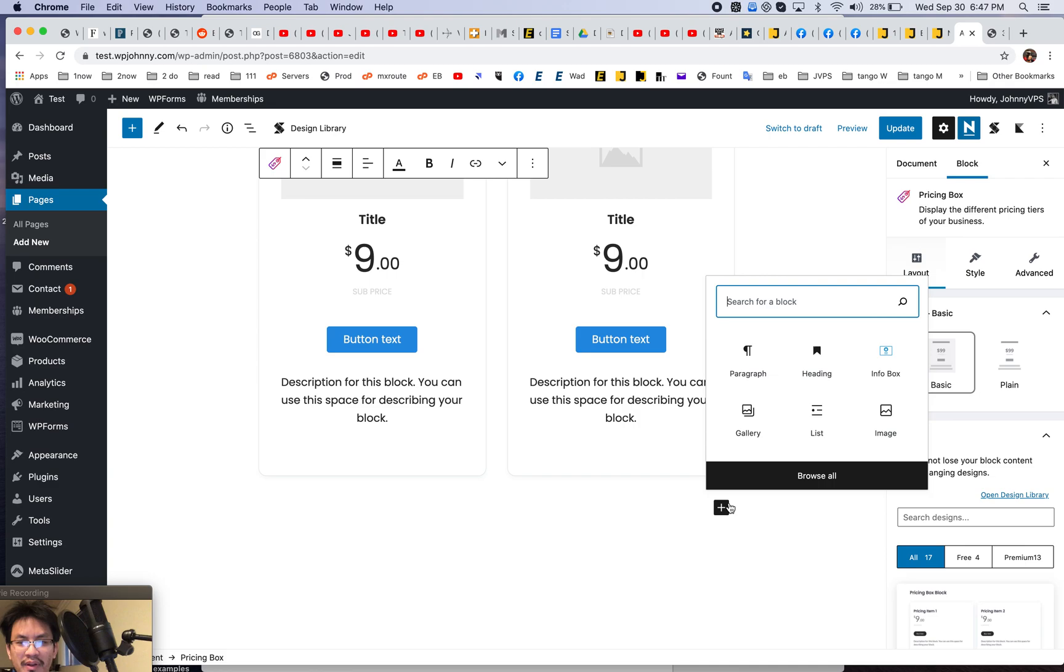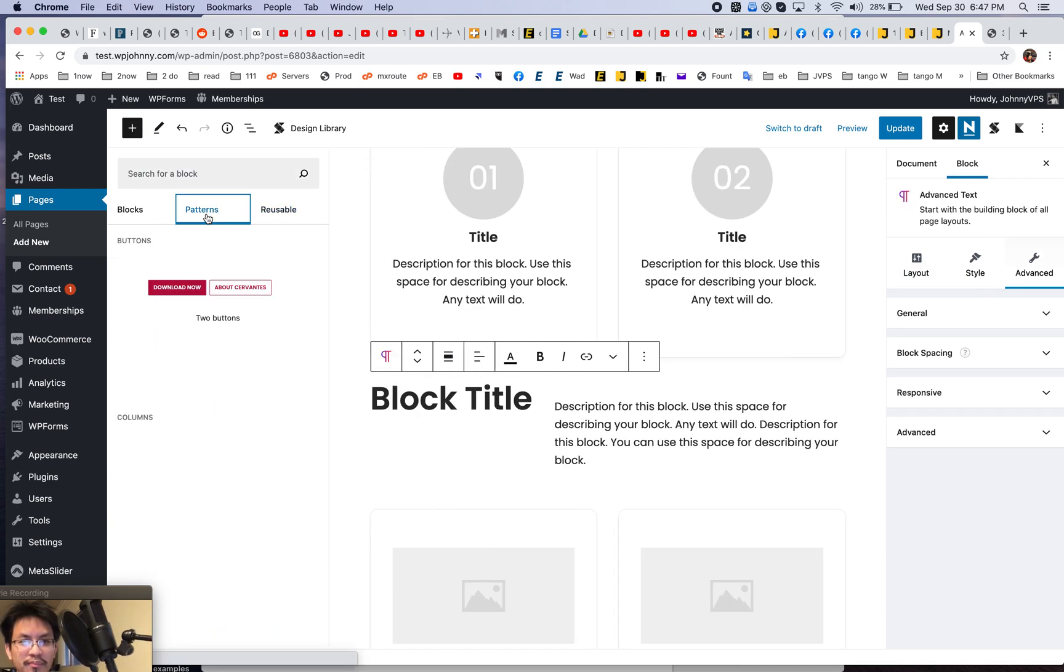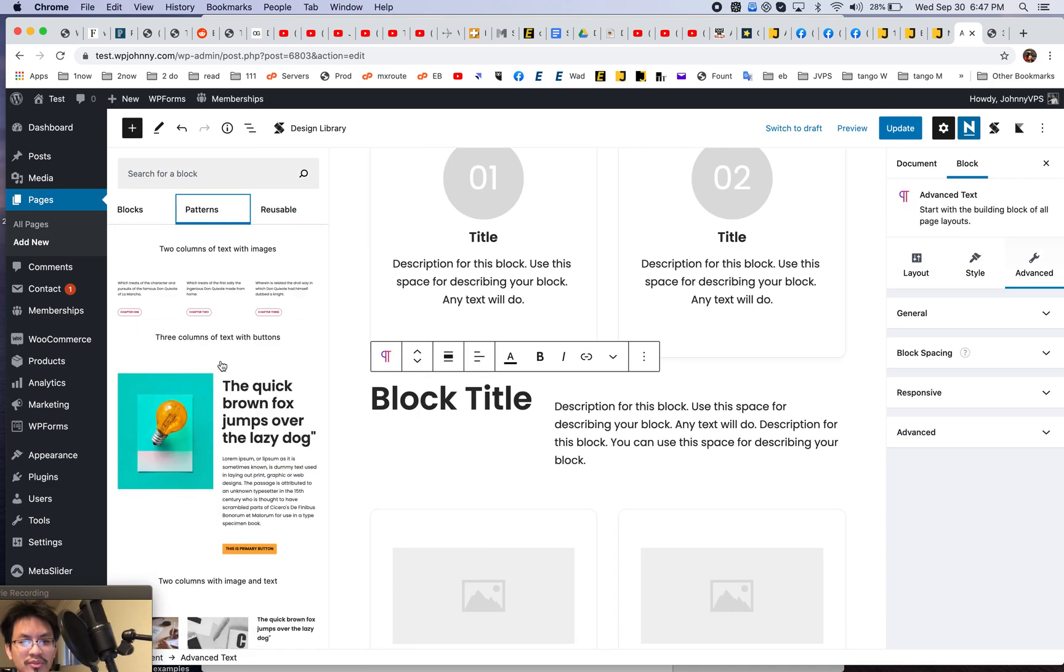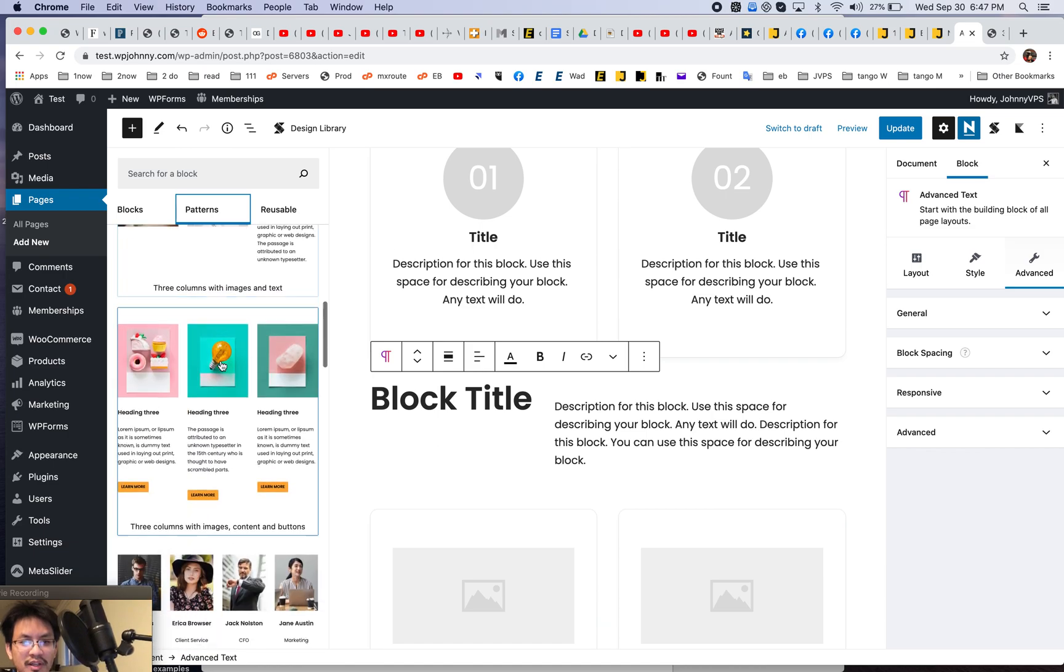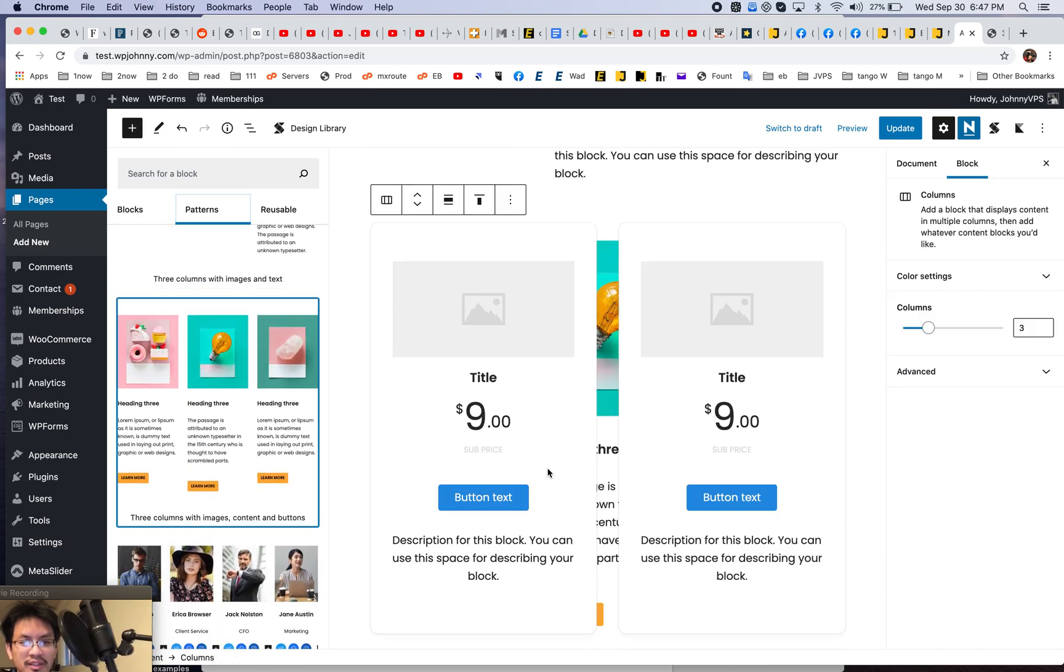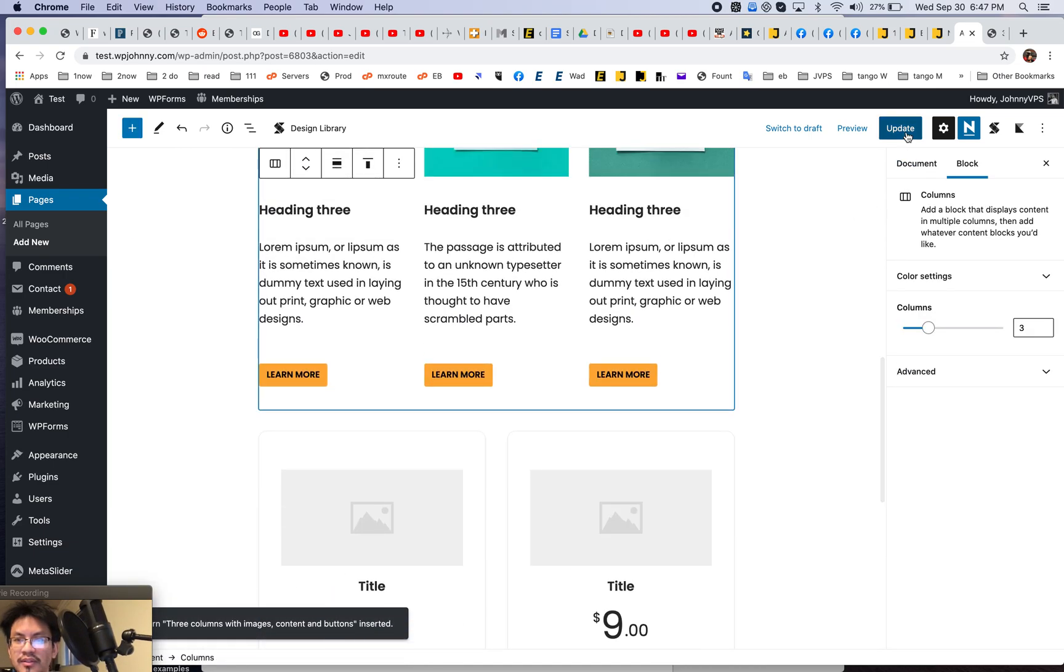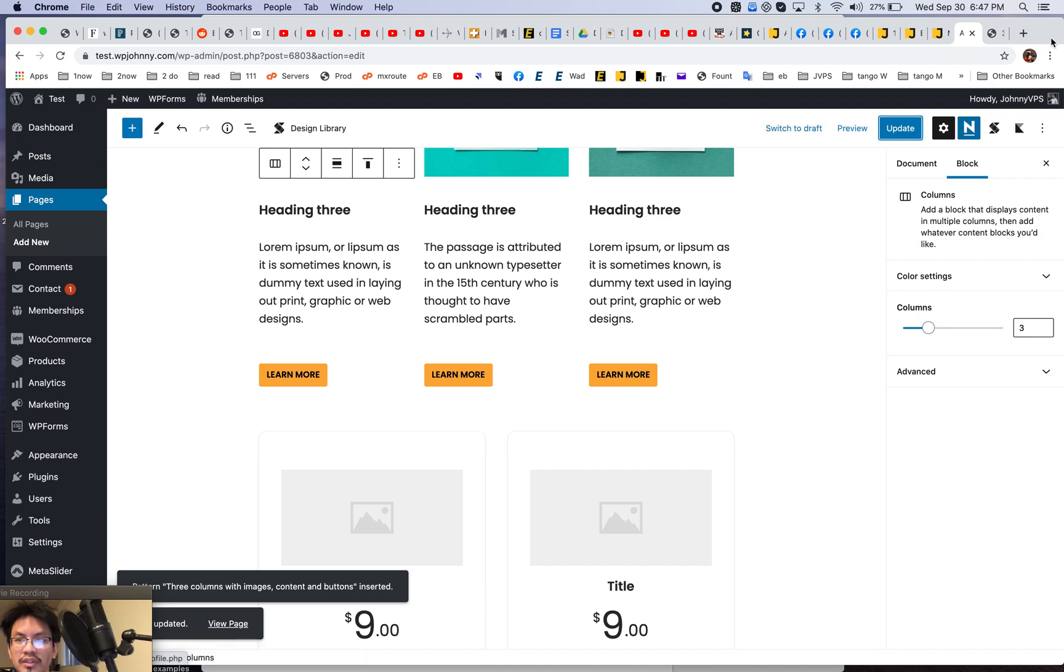And don't forget you have the built-in patterns already in WordPress, right? WordPress even comes with patterns. Like let's just say this. All right.